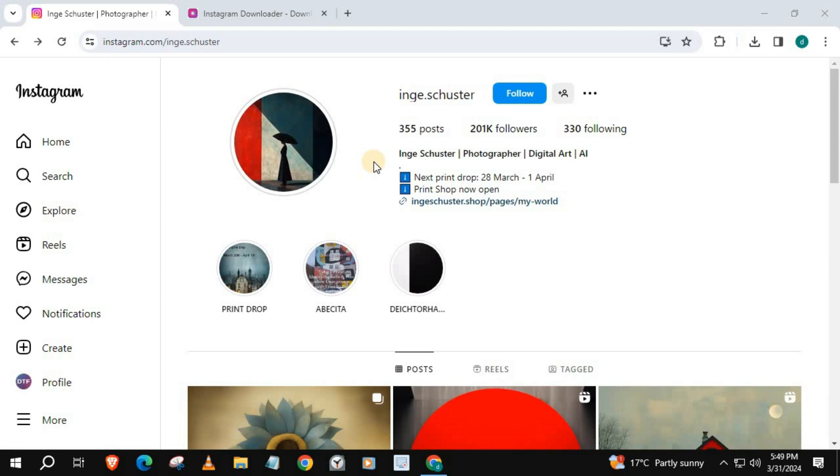In this video I will show you how to download any Instagram story video on laptop PC. I just watched this account story, let's watch it again.